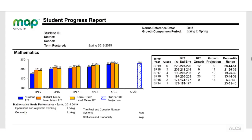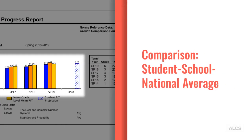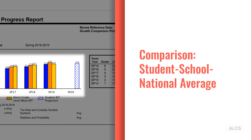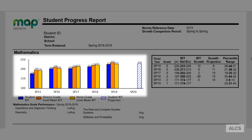The student progress report has three different areas for data reporting about the student's performance. The bar chart compares a student's score to the median score of all students at the same grade level, both locally and nationally.